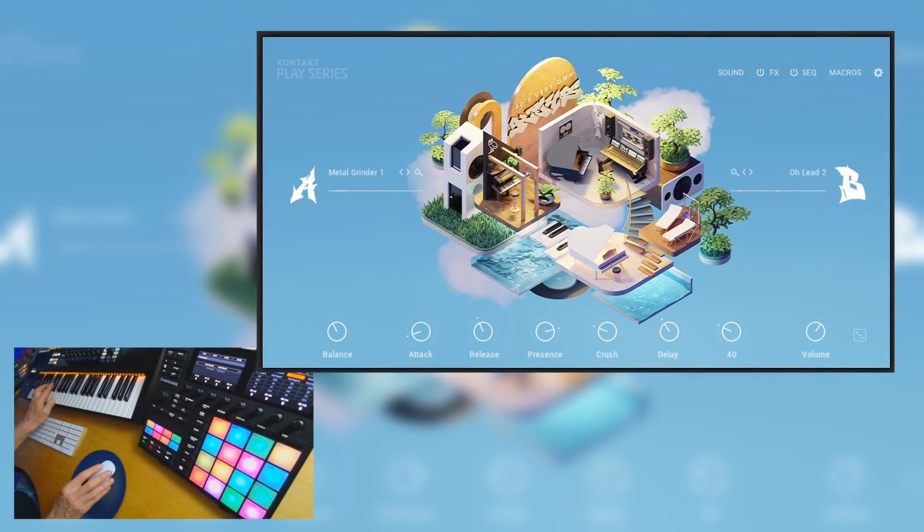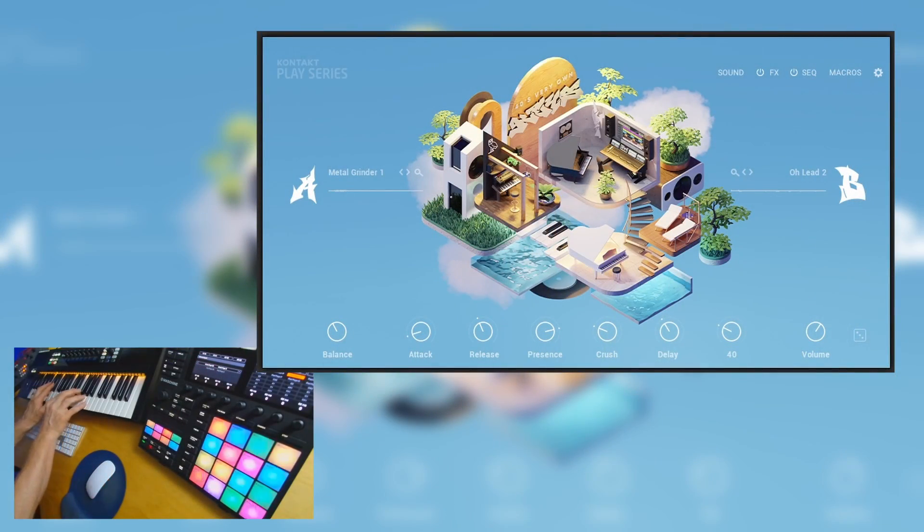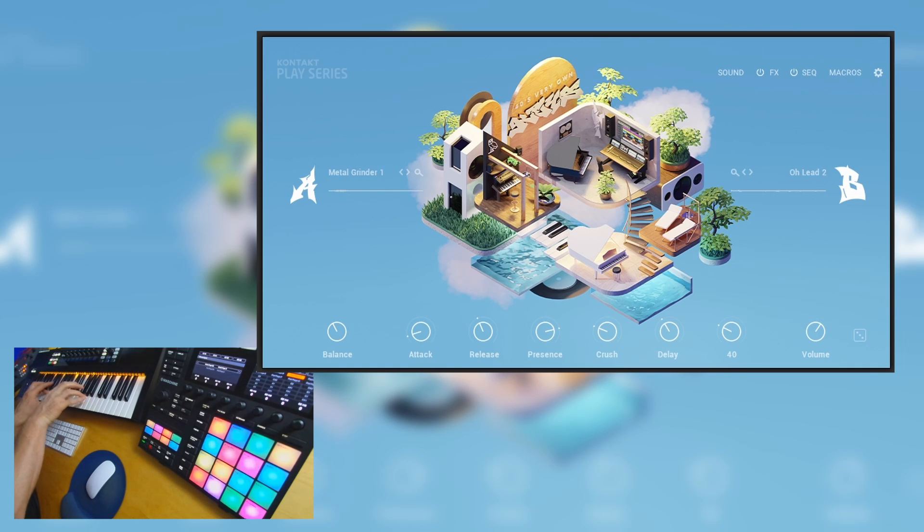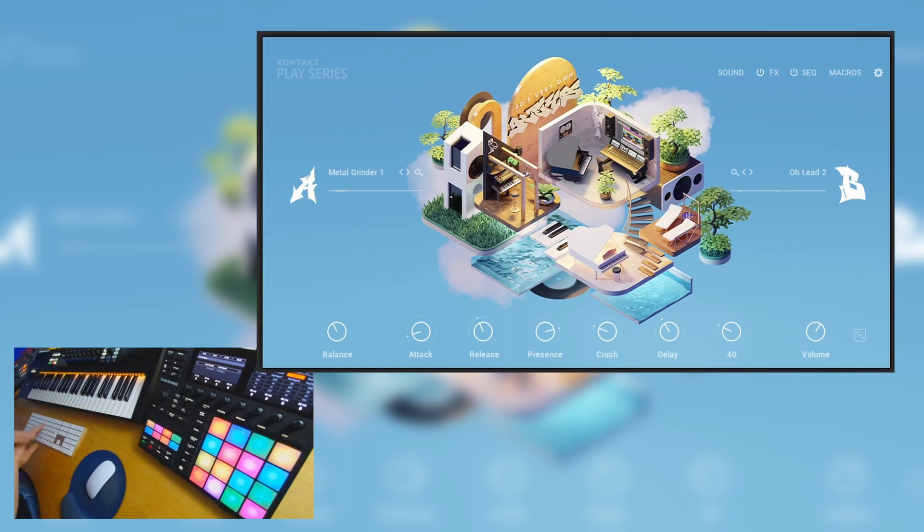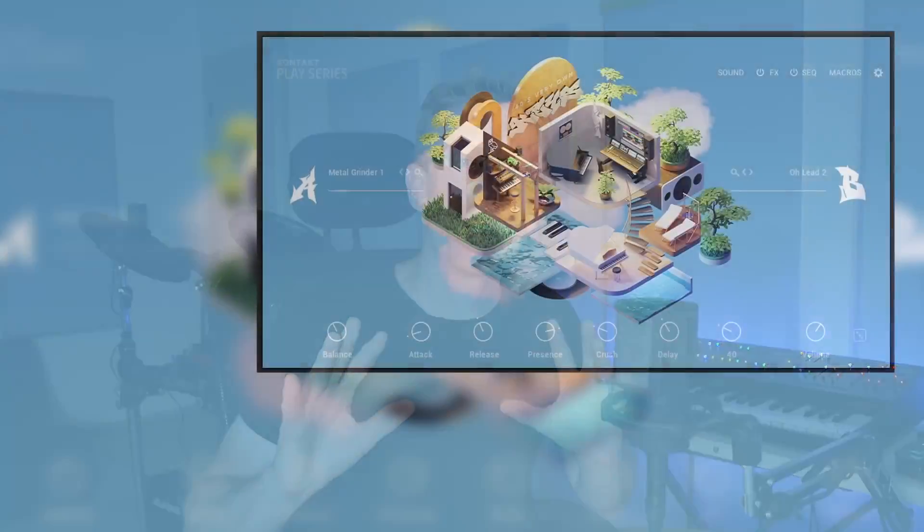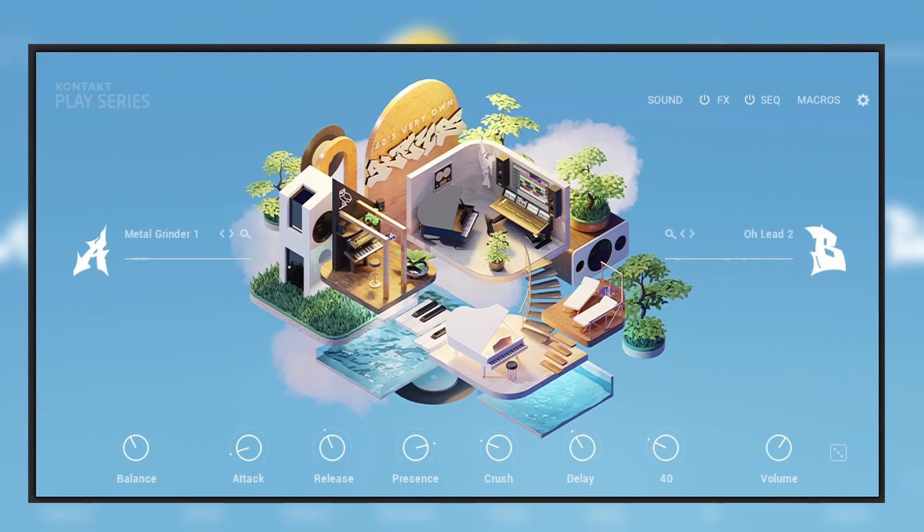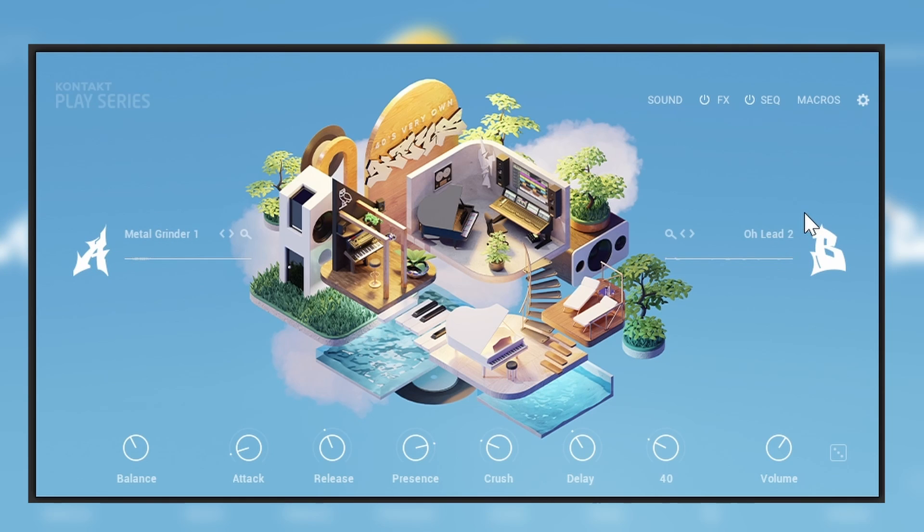Right, so the user interface is basically two layers and we are blending between them, just like all the other members of the Play Series. So we have the A and we have the B, and this is the main view.